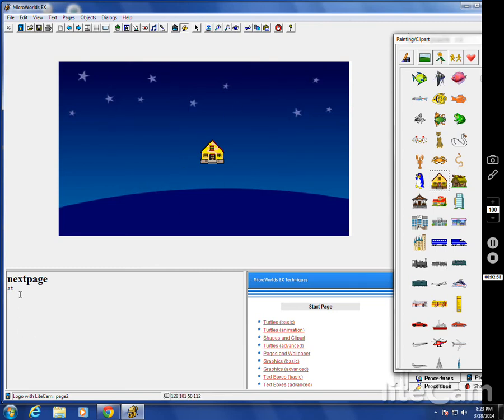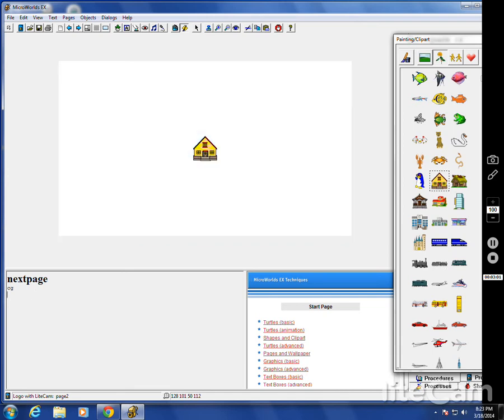Now, if you CG it, it is gone, and the turtle goes back to the center.